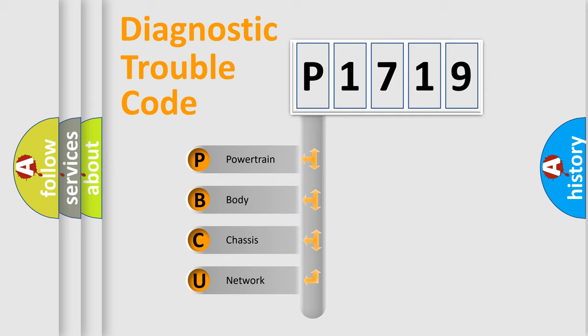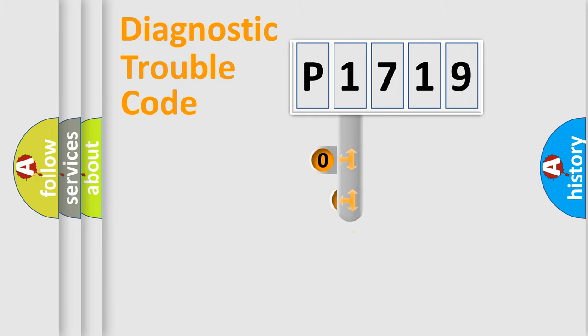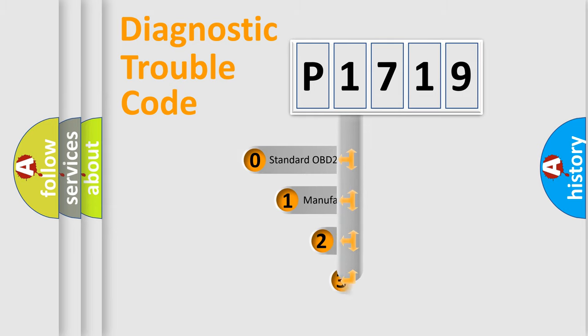We divide the electric system of automobile into the four basic units: Powertrain, body, chassis, network. This distribution is defined in the first character code.